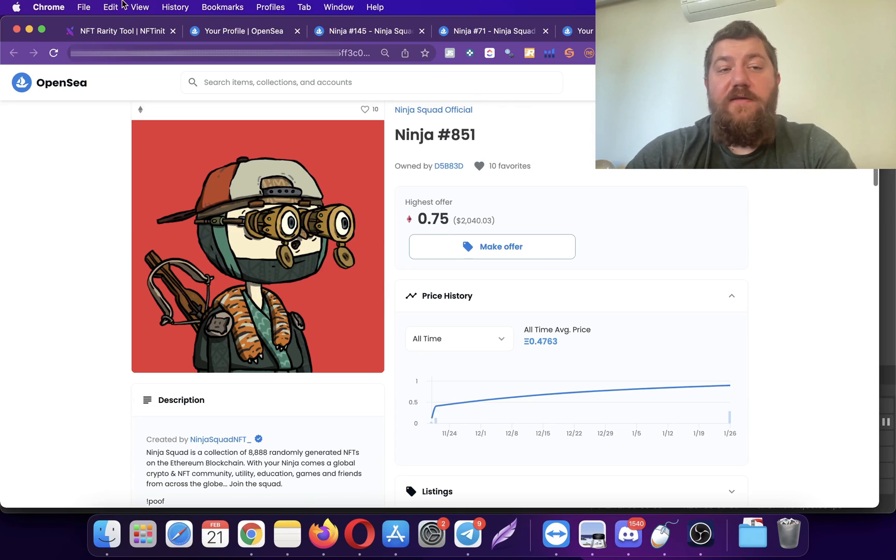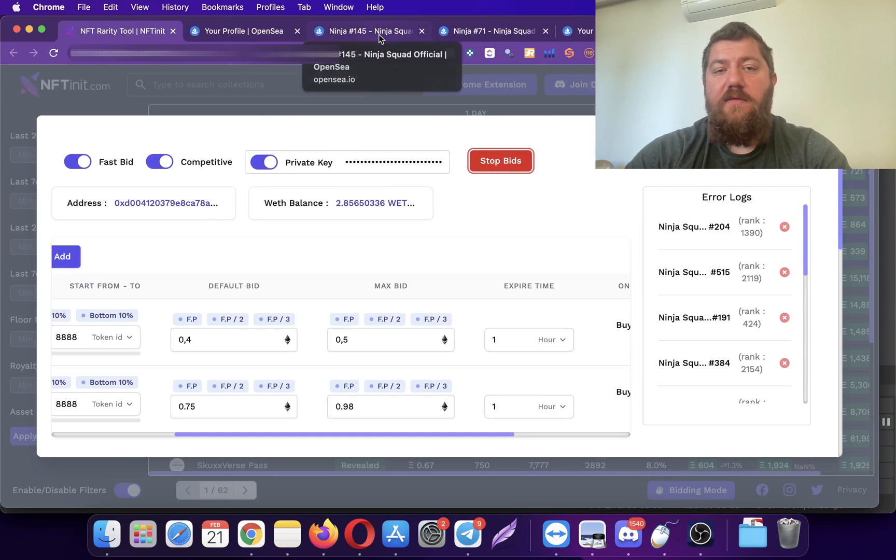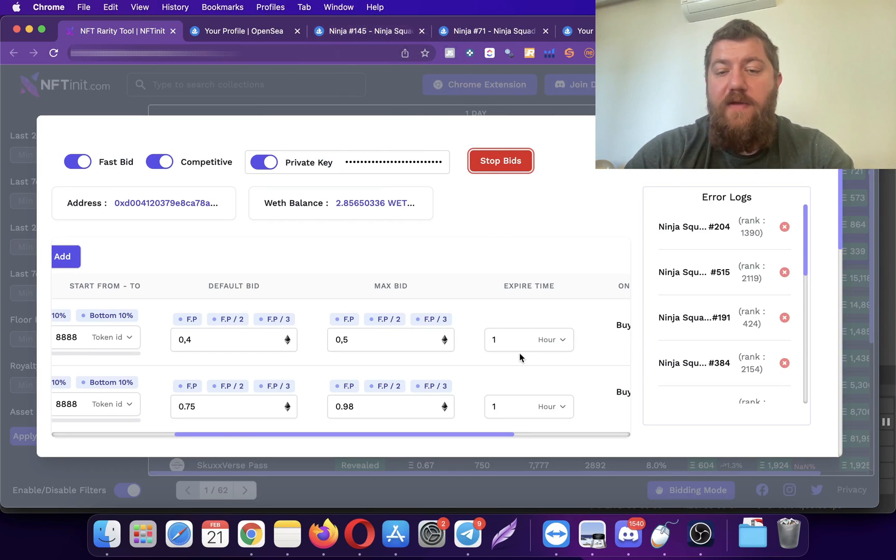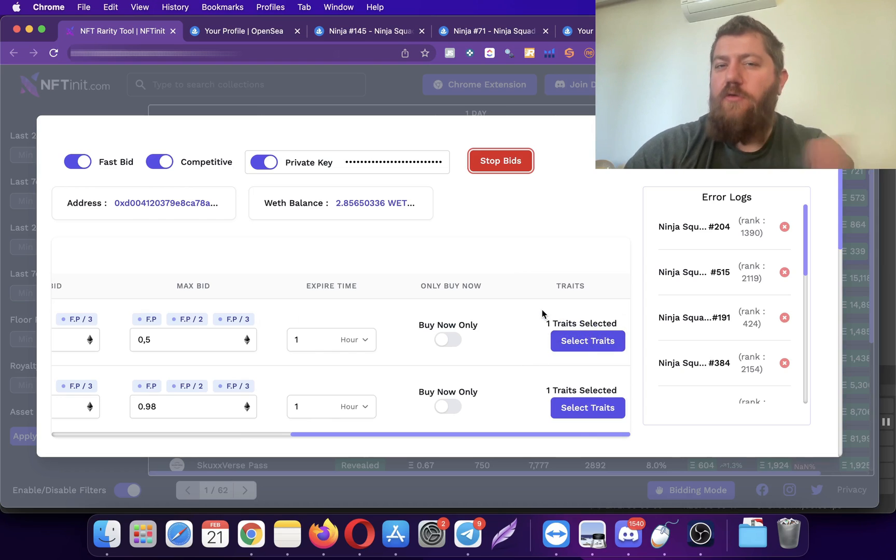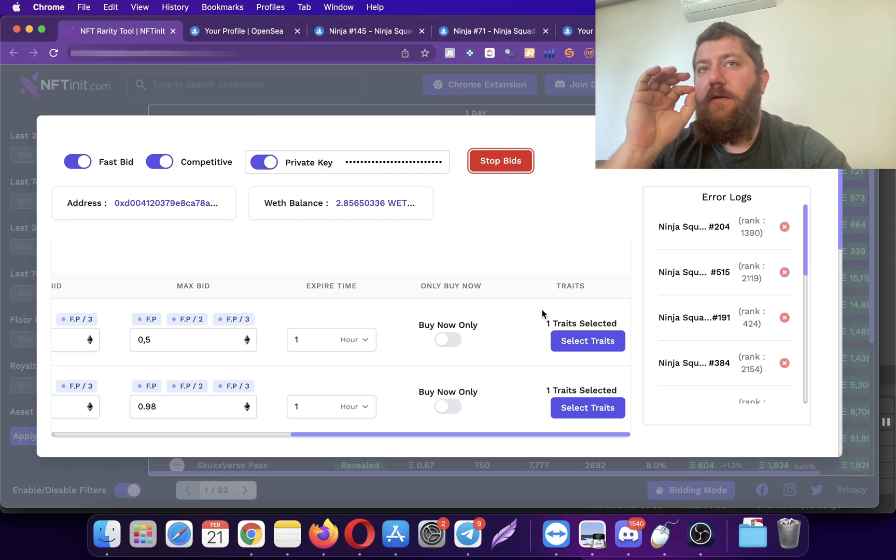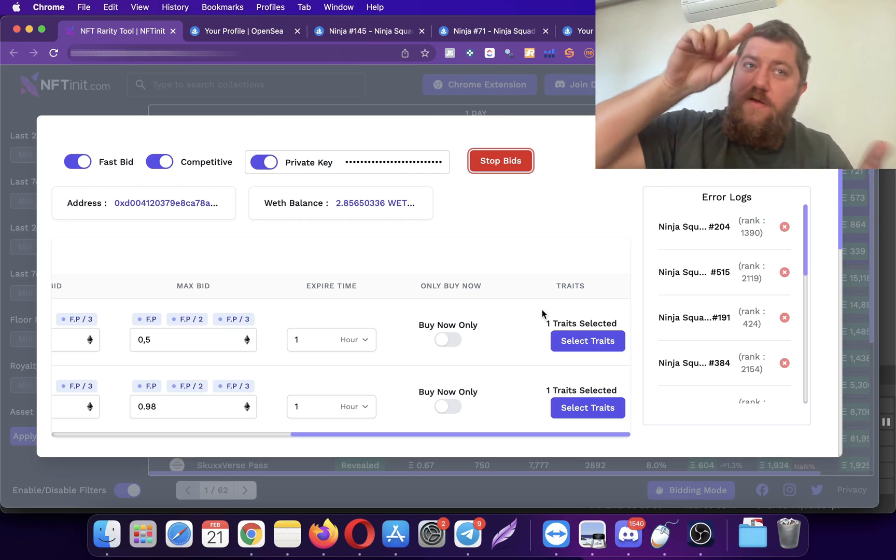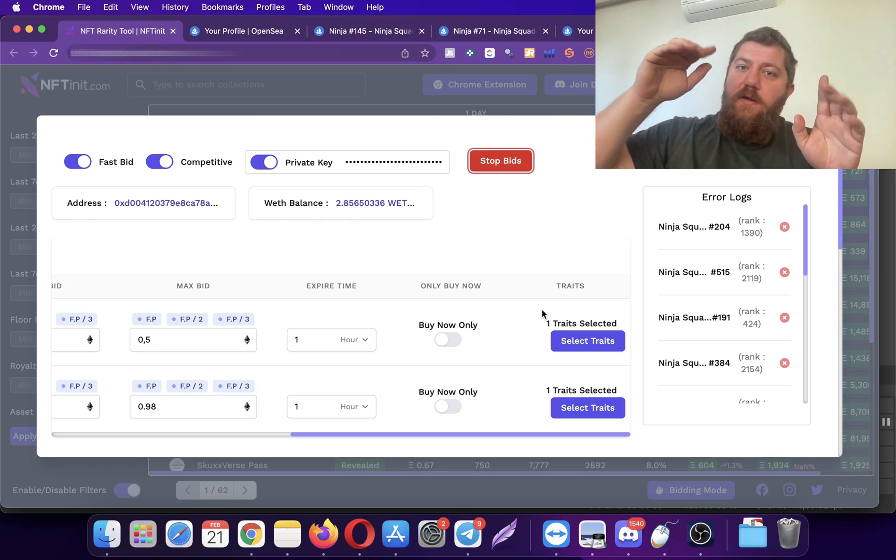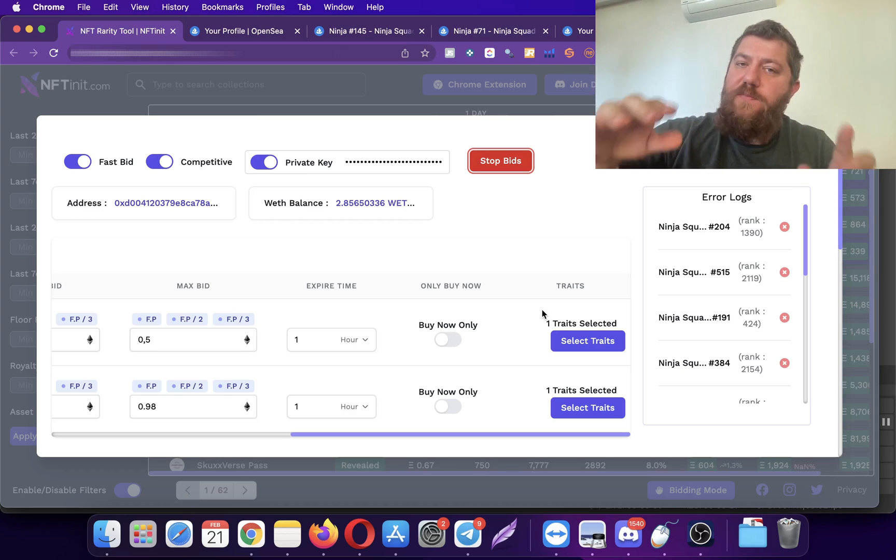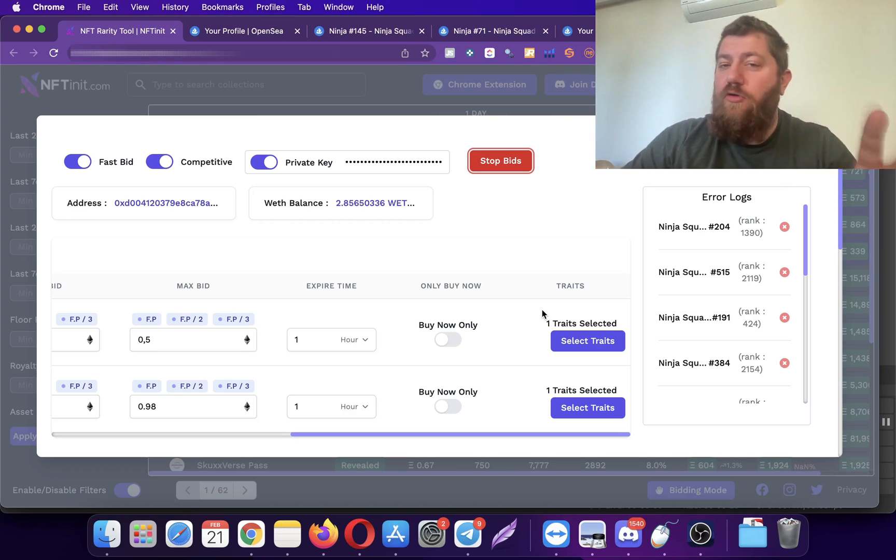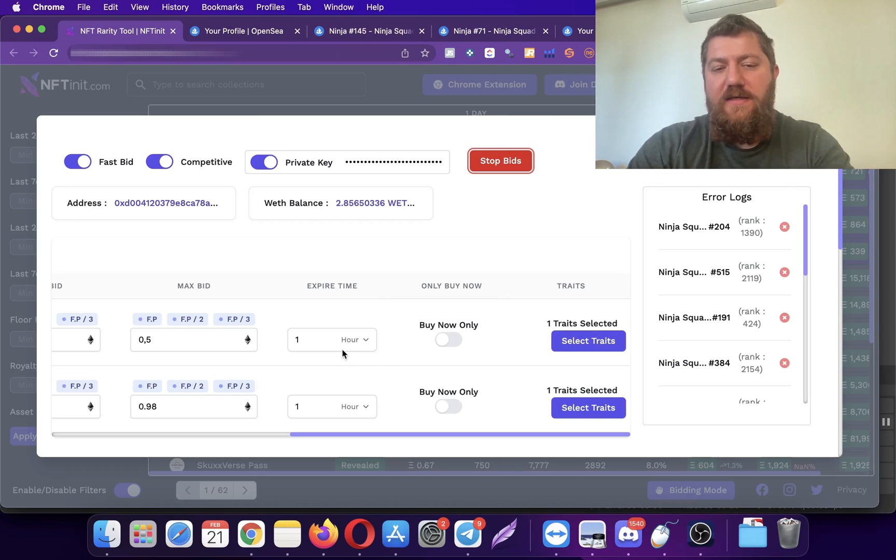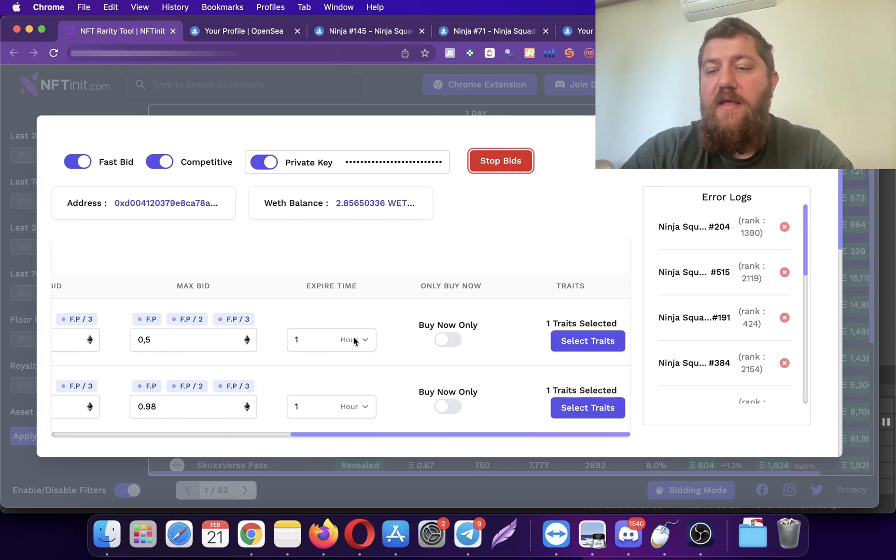This is how the private key version works. There are other things actually I can talk about, but I don't want to make the video super long. We are going to implement the AND and OR conditions, so you will be able to bid on NFTs that has either one of the trades, or you can pick only the NFTs which has both of the trades. But those will come later.